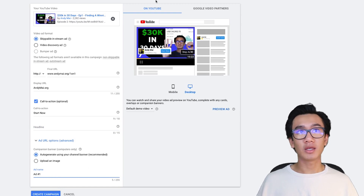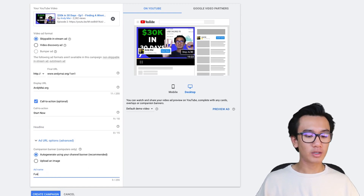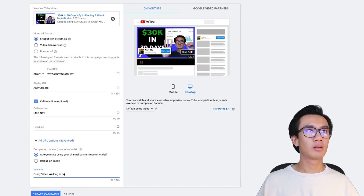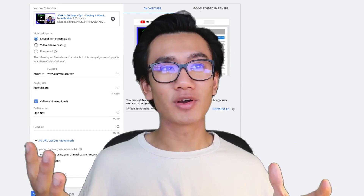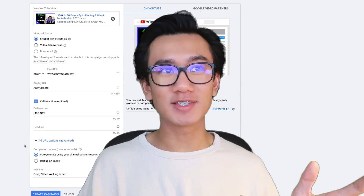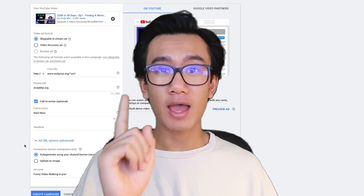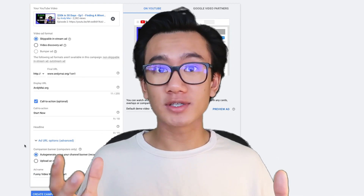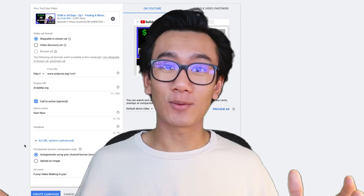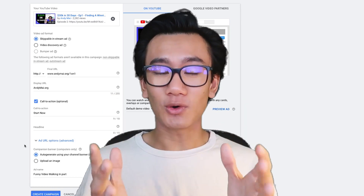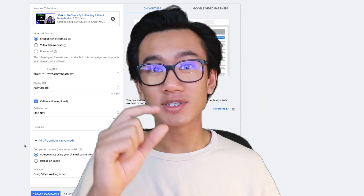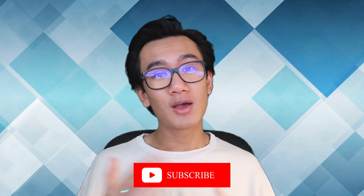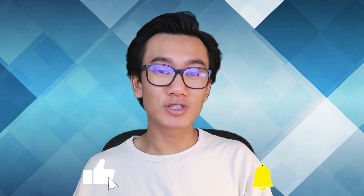That's the whole process - I took you from A to Z on how to create your first YouTube ad campaign, covering all the settings and little details that wasted me thousands of dollars. You guys get to know the secrets straight away - the shortcuts, things to avoid, settings to pick, and settings to uncheck. That's going to save you thousands. I hope you enjoyed this video - all I ask is a like and subscribe.